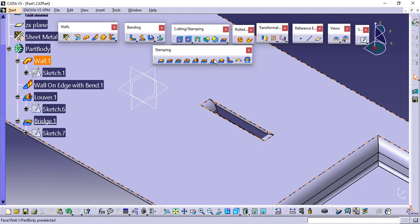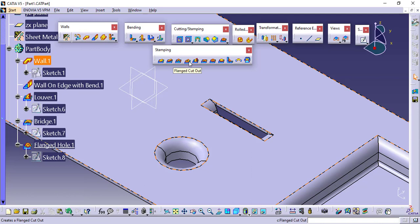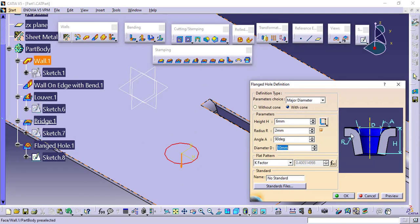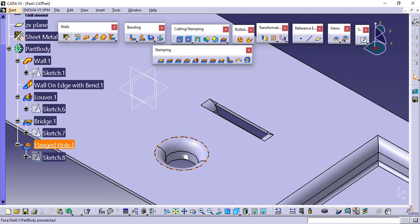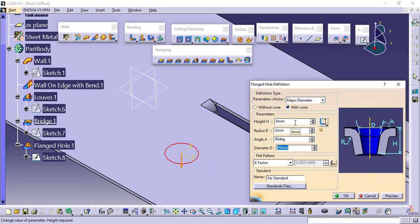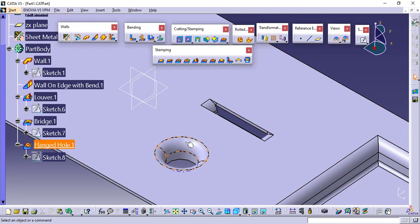The next feature is the flanged hole. Click on it, click on the surface, and preview. Just like we had the flanged cutout feature, here we have the flanged hole. If you want to use any closed loop profile, go for flanged cutout. If you want a circular shape, go for flanged hole. Other settings are the same — you can choose with cone or without cone as per your requirements.